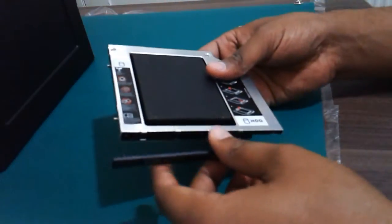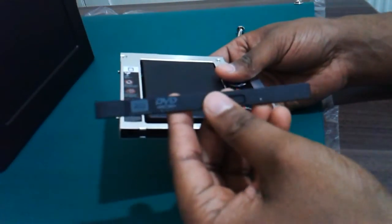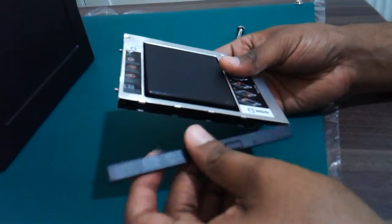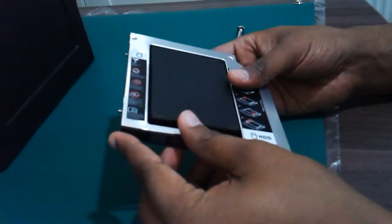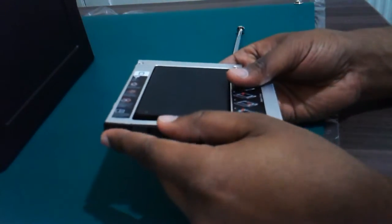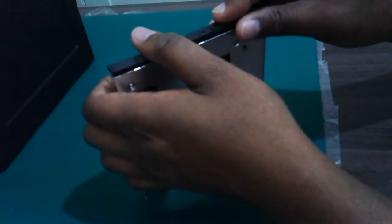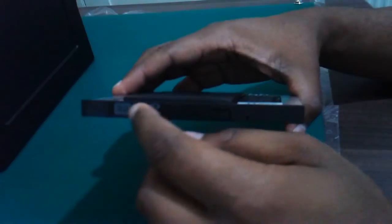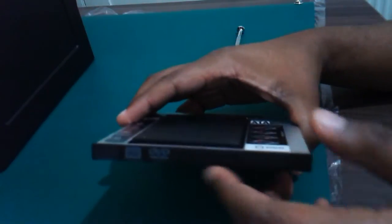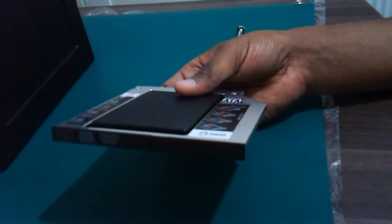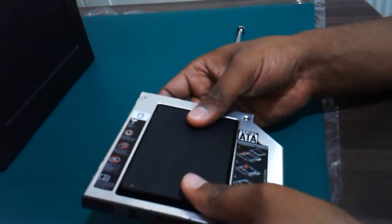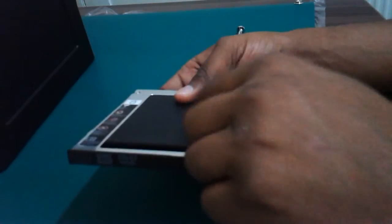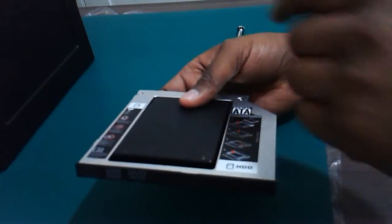Then I'm going to put the faceplate on the front. The faceplate looks like a DVD burner, which is misleading, but it's disguised as a drive. It looks like a DVD burner but it's actually a hard drive or solid state.